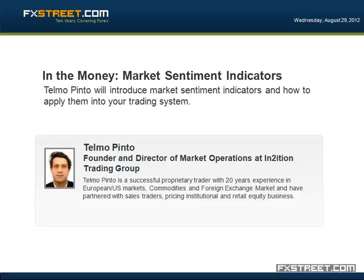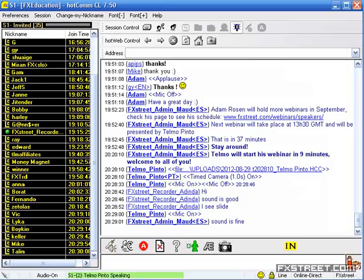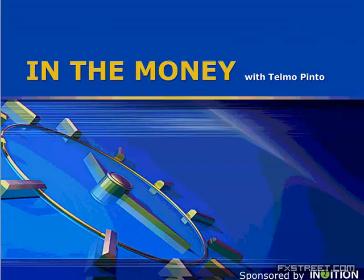Hello everyone, thank you for joining us today again in our sequence of webinars here at fxstreet.com.